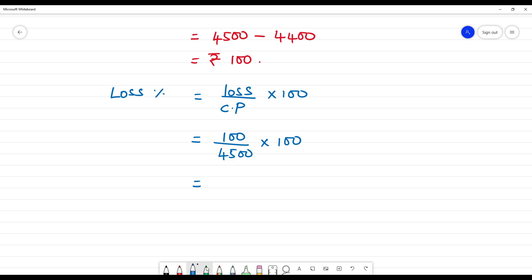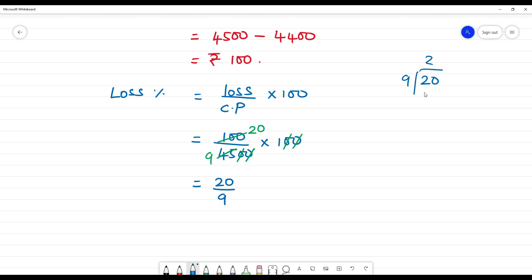We cancel the zeros. Then cancel: 5 goes into 100 giving 20, and 5 goes into 45 giving 9. That gives us 20 by 9. Converting to mixed fraction: 20 by 9 equals 2 and 2 by 9. So the loss percentage is 2 and 2/9 percent.